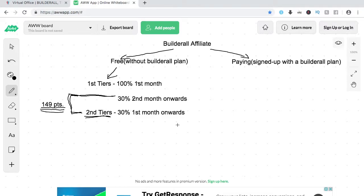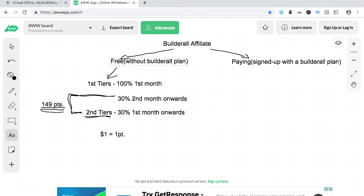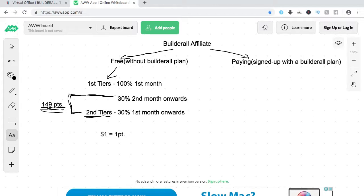So how can you get 149 points as a free affiliate? You need three people to sign up for you to be eligible for the recurring commissions. So you need three people signed up — three $49 plans — to reach or exceed 149 points. To summarize: as a free affiliate, you get 100% on the first month from first-tier sign-ups, and the recurring commissions require 149 points.